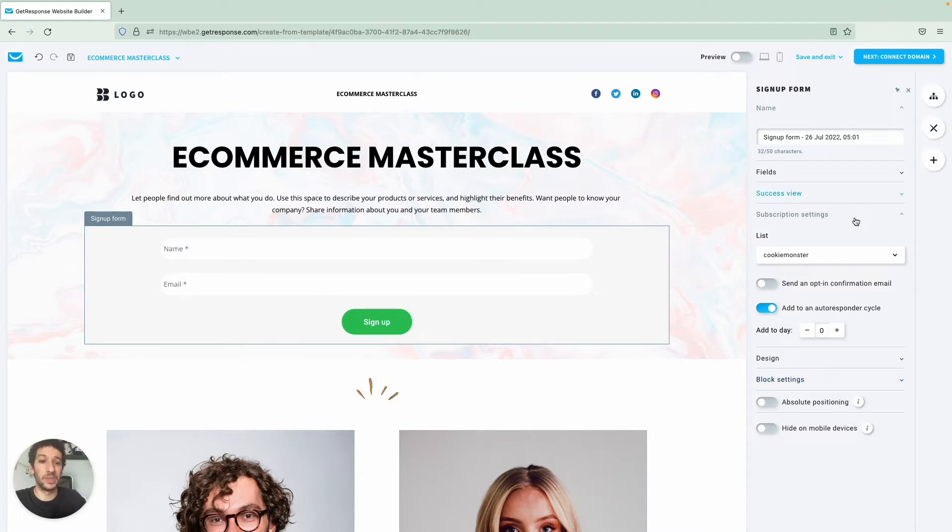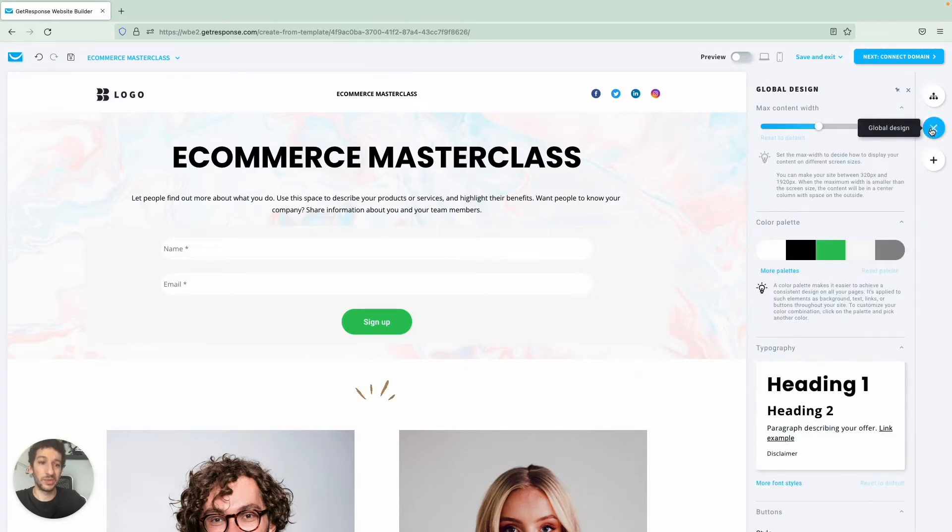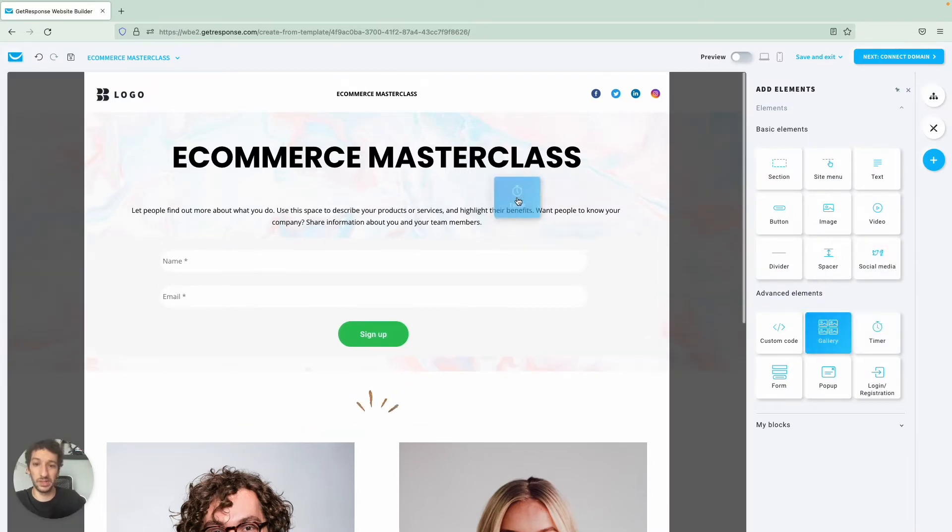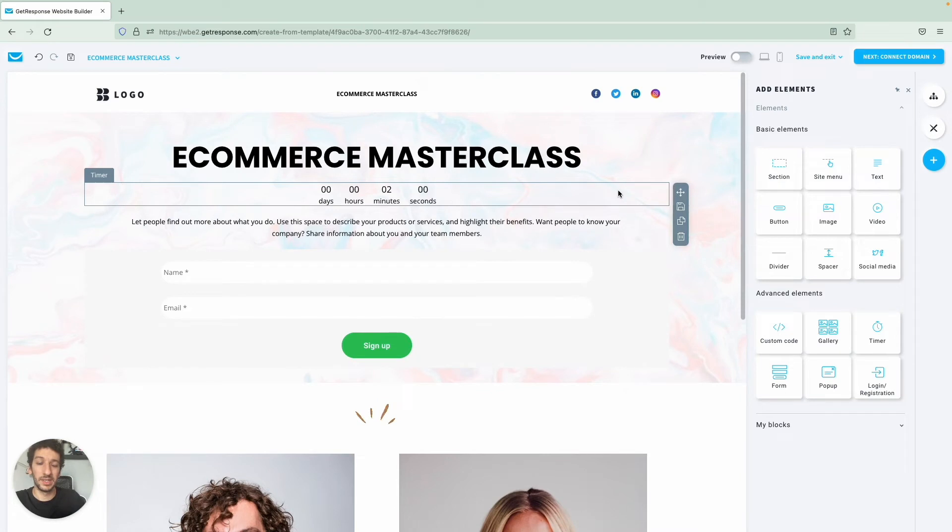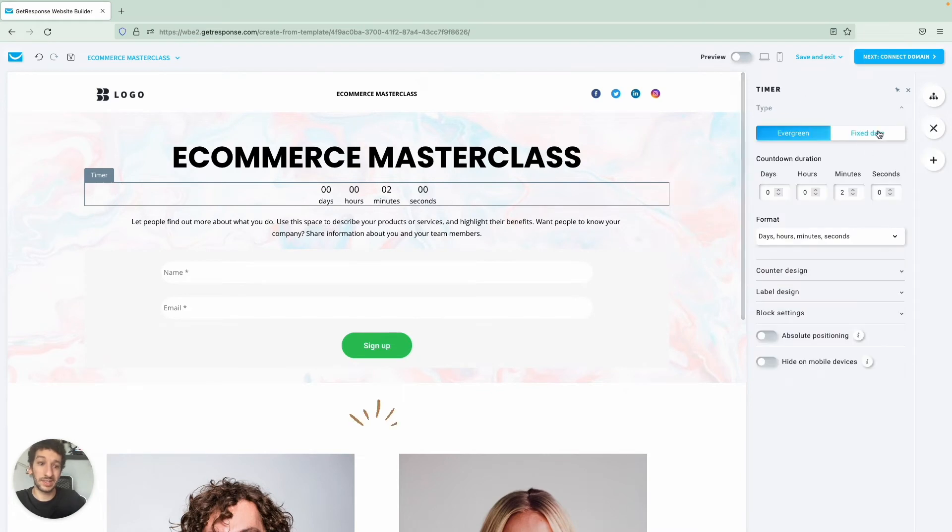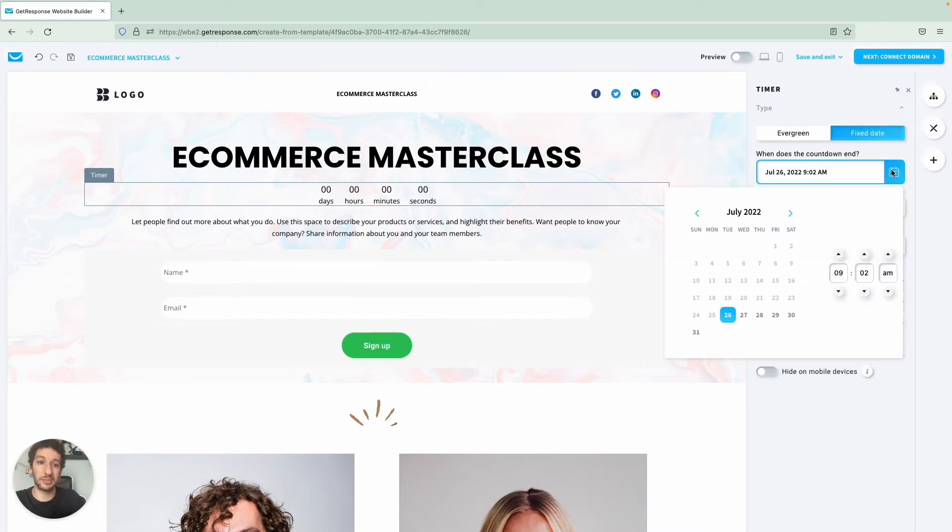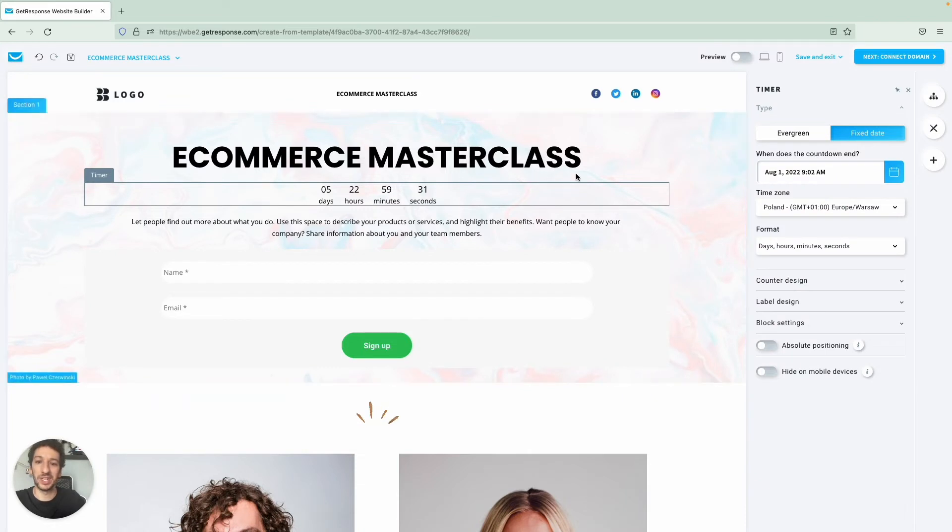So now the question is when is this webinar actually happening? What we can do here is to add a specific timer. We can go to Timer here, drag and drop, very easy. And now let's say that this webinar is happening on the 1st of August, just an example, then you pick the time here as well and based on that you have a whole timer.